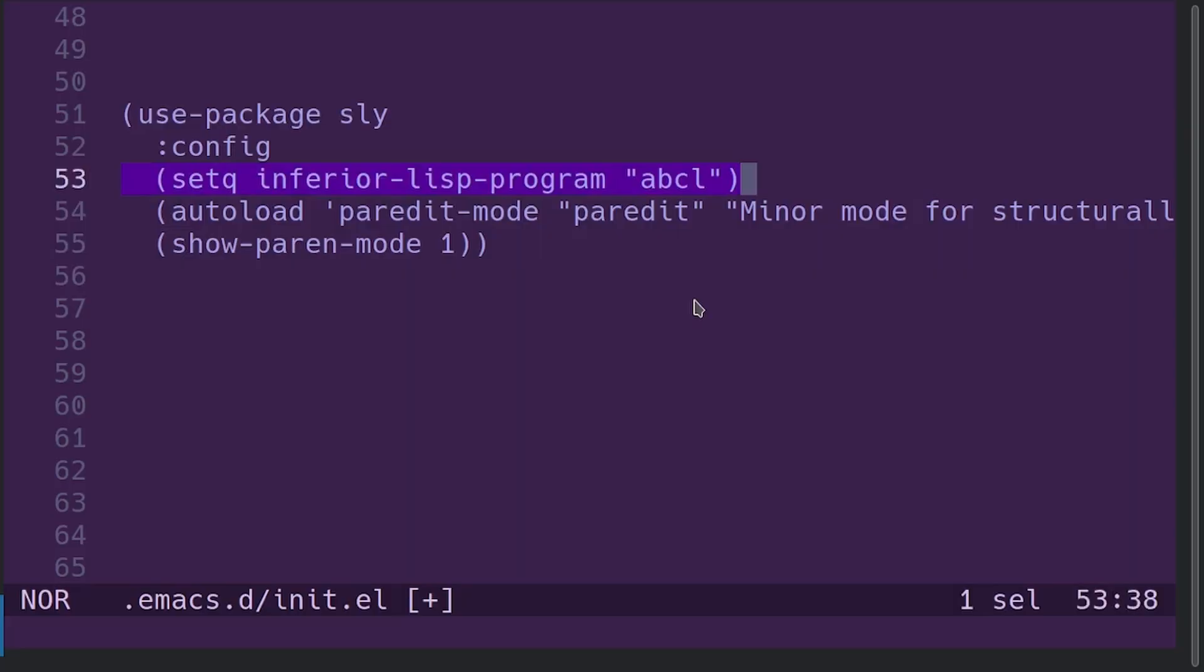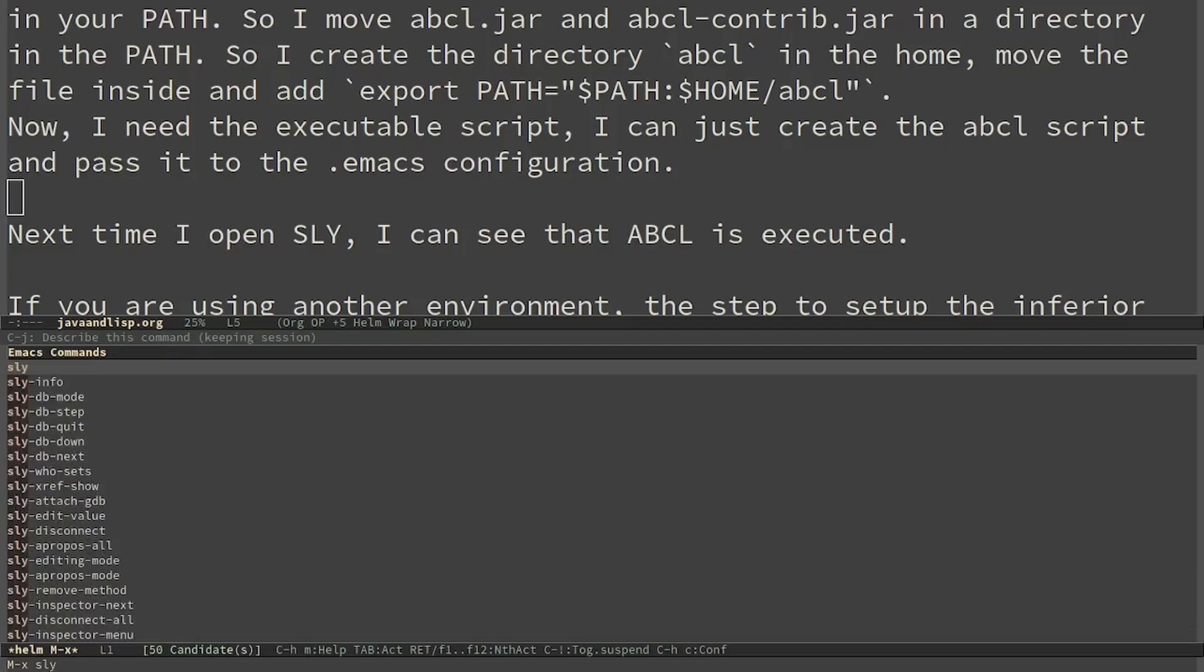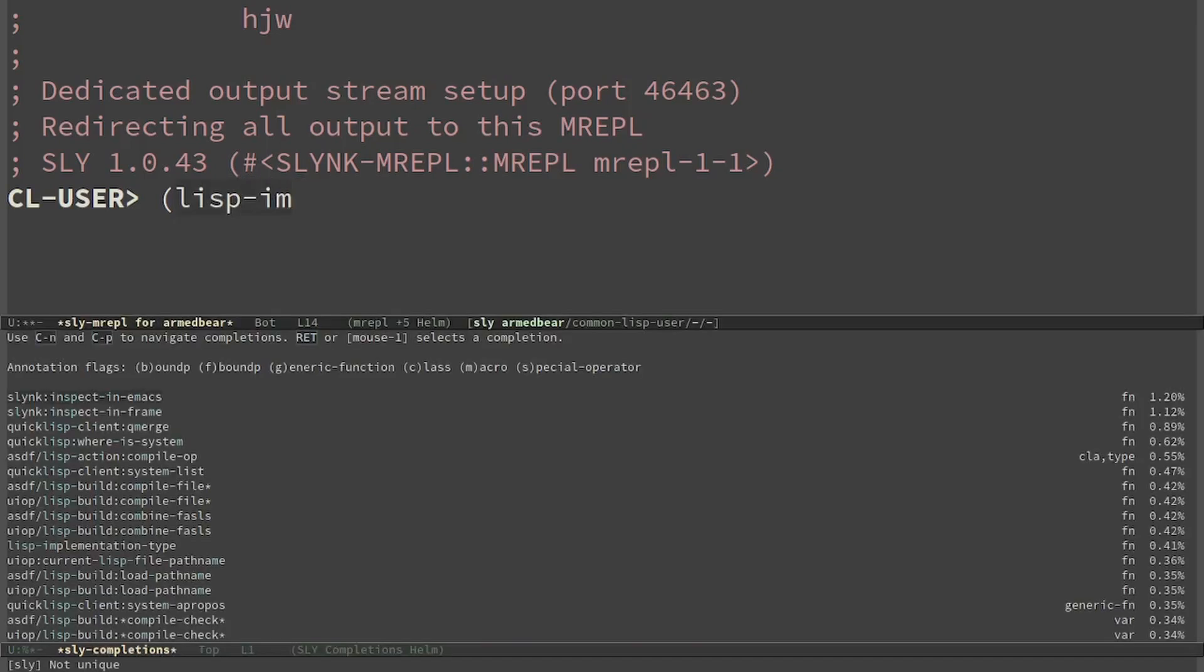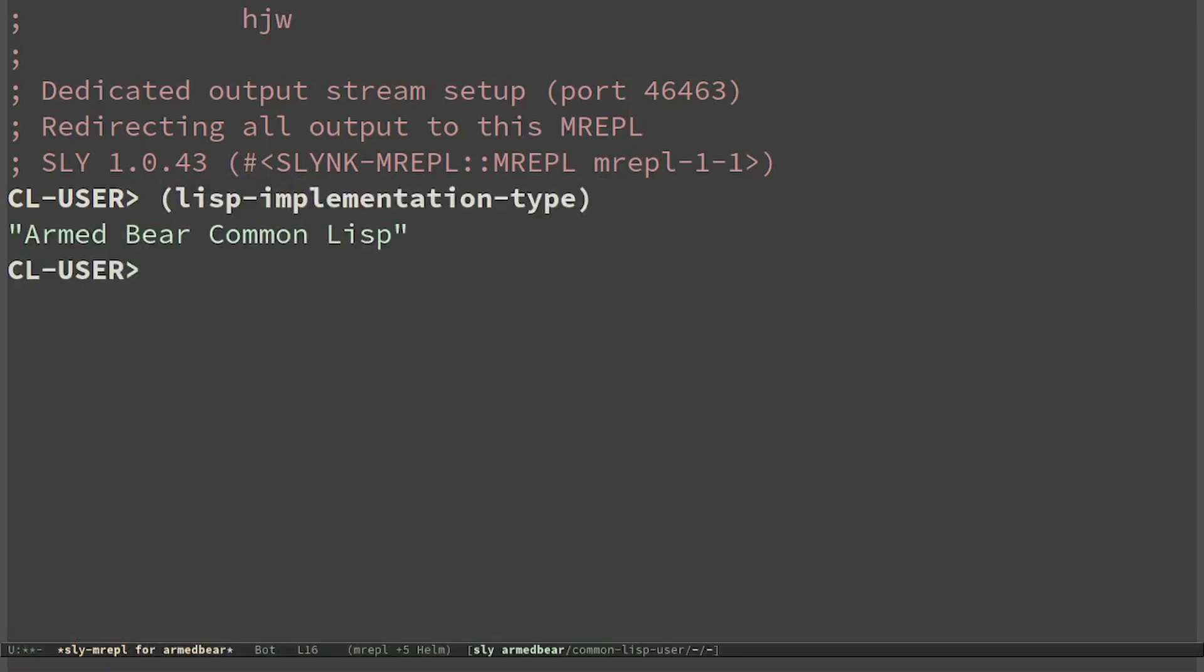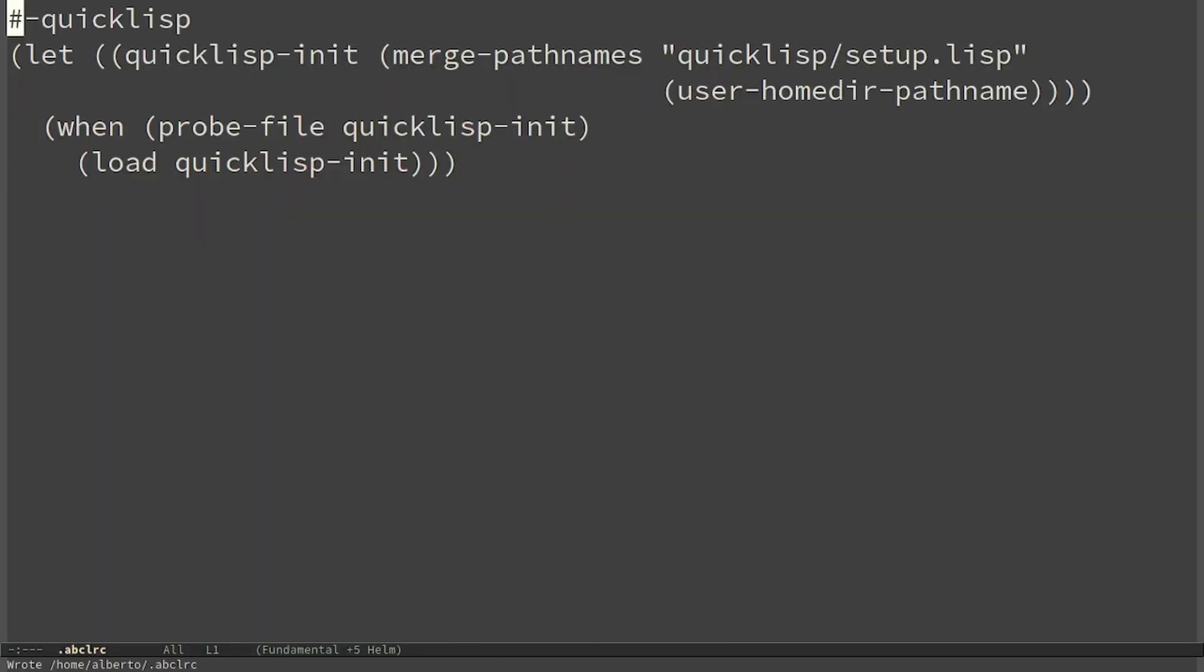I am currently using use-package and we can see that as inferior lisp program I pass directly ABCL. If I now start SLY we can see that it is currently using ABCL. I have also changed the ABCL file in my home in order to load Quicklisp.